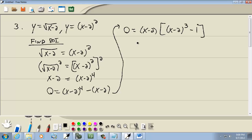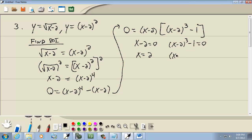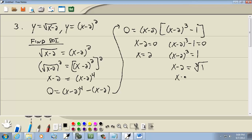Setting each factor equal to zero: x minus 2 equals 0 gives us x equals 2. And setting x minus 2 to the third power minus 1 equal to 0 gives x minus 2 cubed equals 1. Taking the cube root of both sides, and then adding 2 — the cube root of 1 is 1 — so we get x equals 3.